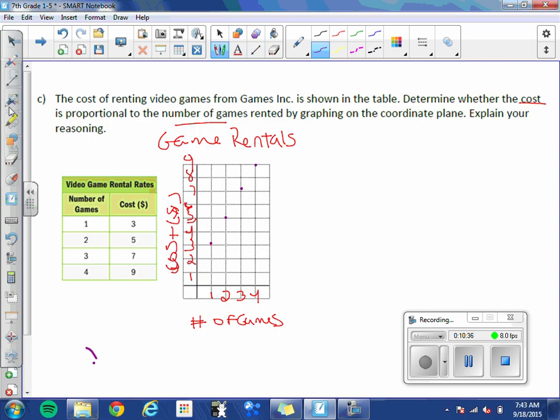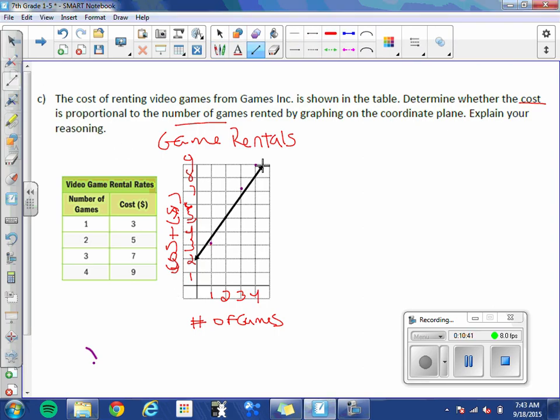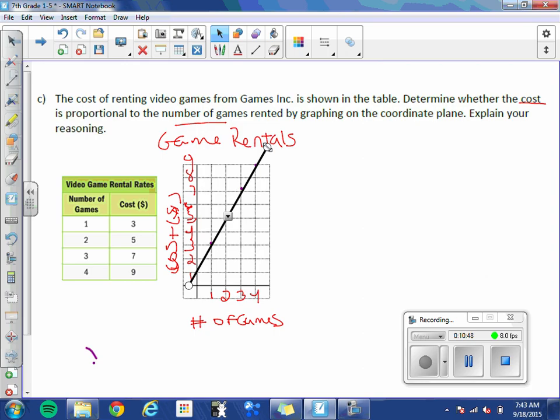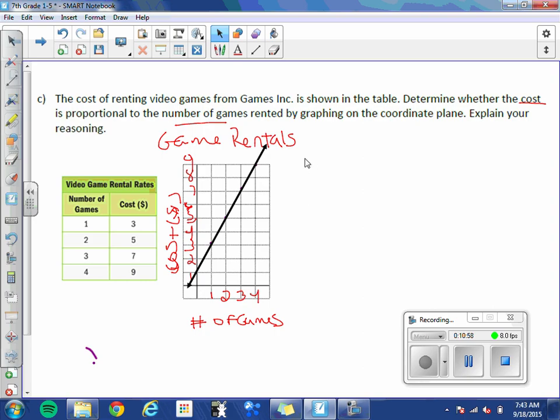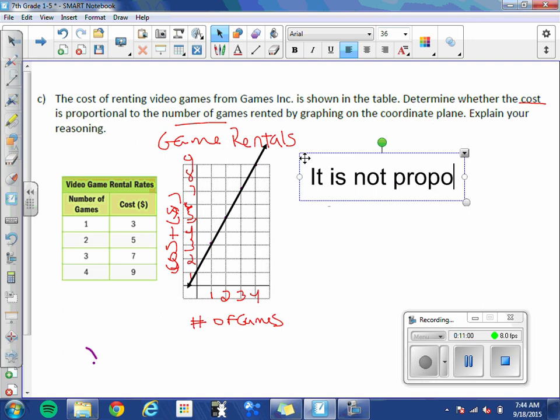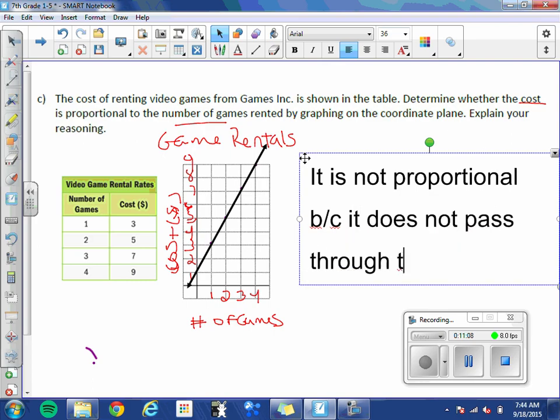Now we need to see if it is a straight line that passes through the origin. So this line goes through all my points. However, it does not pass through the origin. Because of that, it is not proportional. So it is not proportional because it does not pass through the origin.